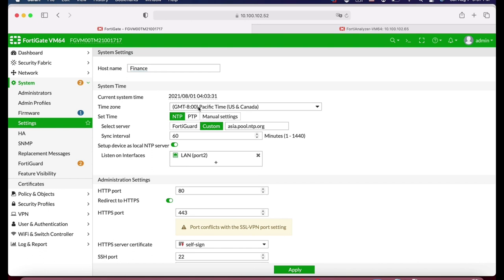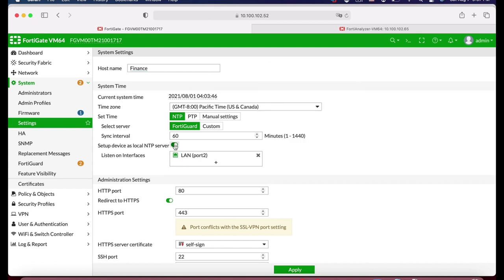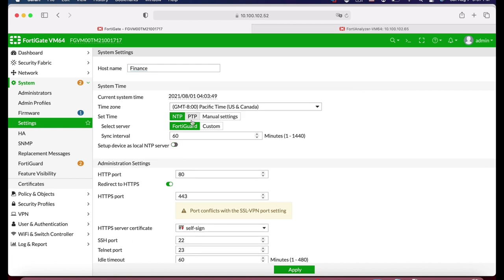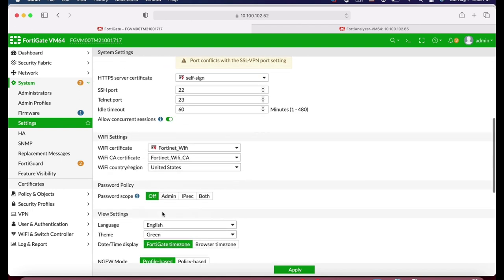The second thing you will need to do is set up your NTP server. You can use your FortiGate as the NTP server, or assign an NTP server so your FortiGate will serve NTP for a specific interface. We will not do that, but you can. You will probably keep the administration settings to port 443, and you can set the idle timeout — it is five minutes by default, but you can change it according to your security policy.